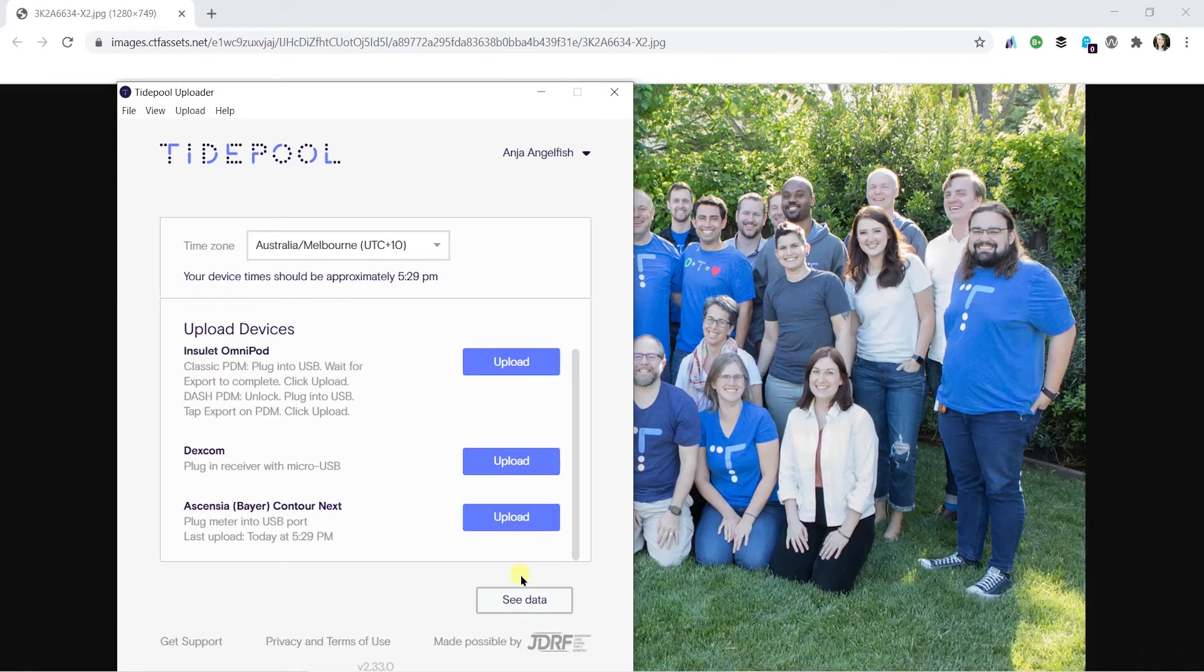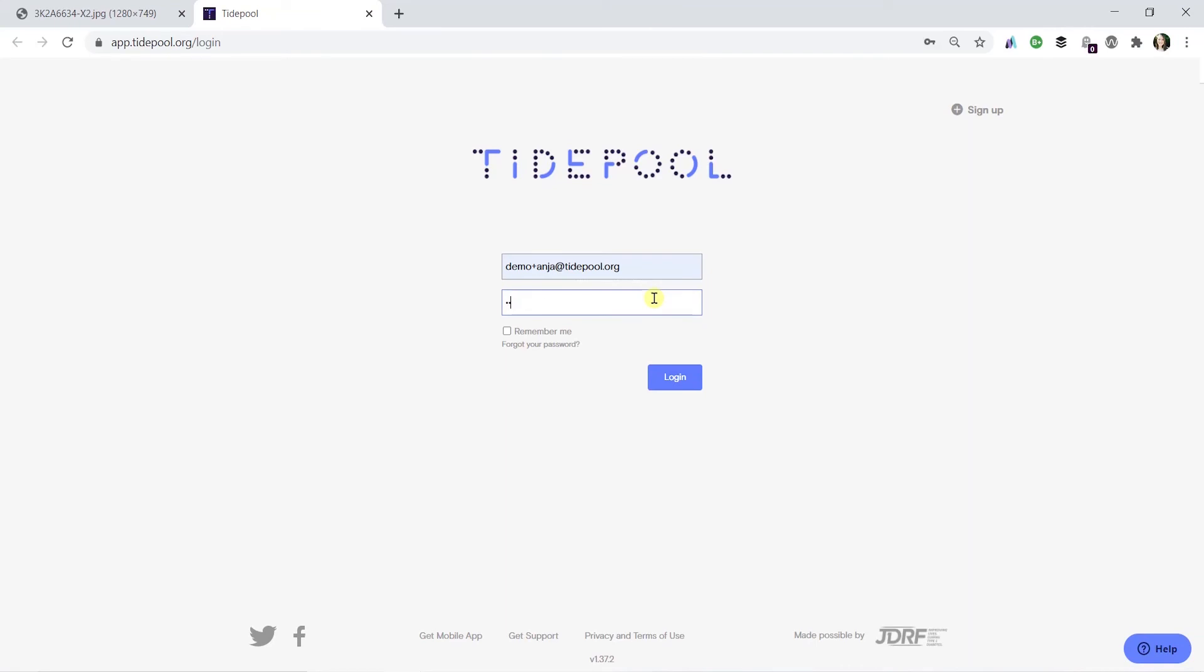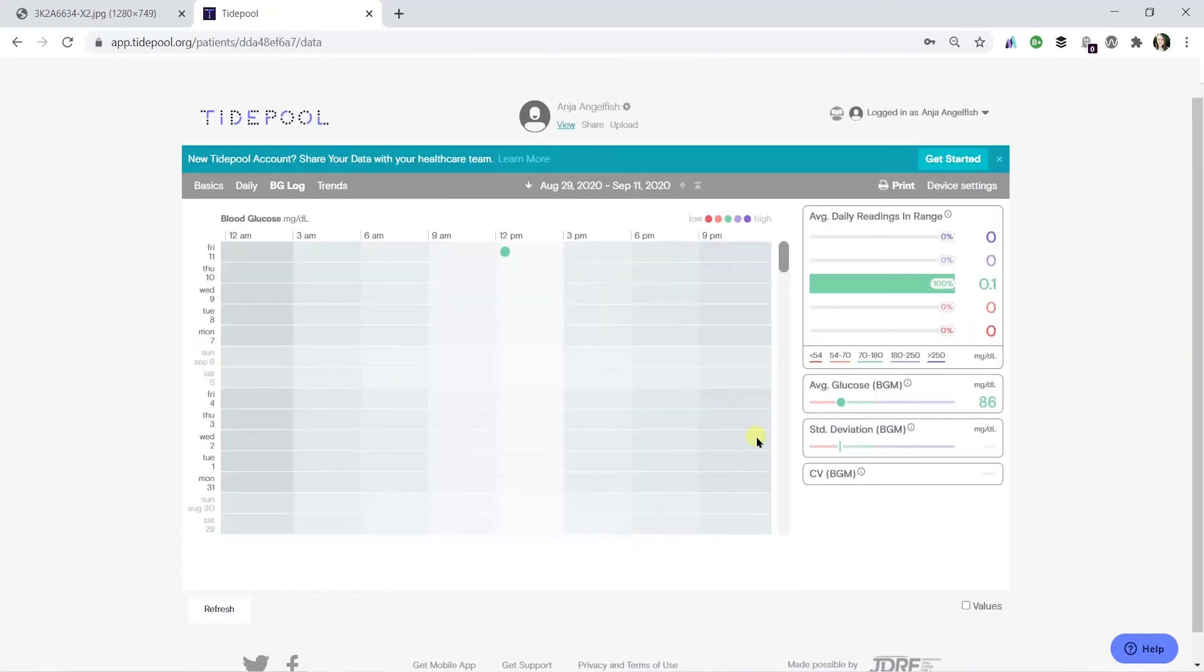Now your data is ready to view across Tidepool's platform of tools. Congratulations on your first upload with Tidepool!